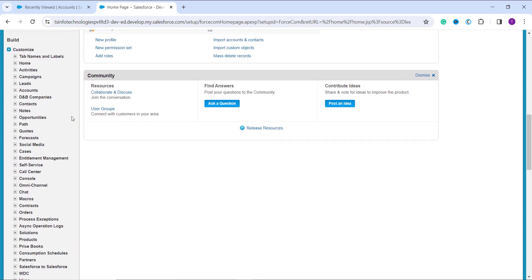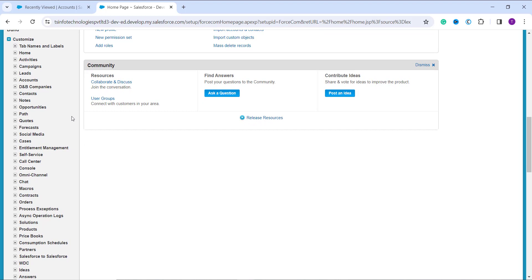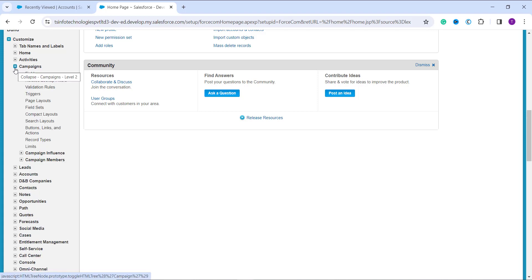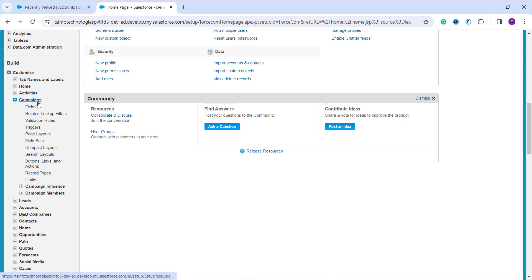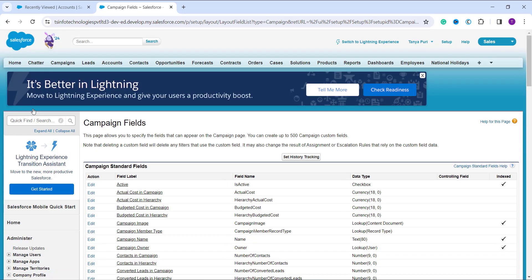Under the 'Build' section, click on the 'Customize' dropdown. It shows all the standard objects in Salesforce. If you are working with a custom object, go to 'Create' > 'Objects' to find it. I am going to demonstrate with the Campaigns object, which is a standard object. Click on the 'Campaigns' dropdown and then click on 'Fields'. This takes you to the page listing all fields of the Campaigns object — both standard and custom.